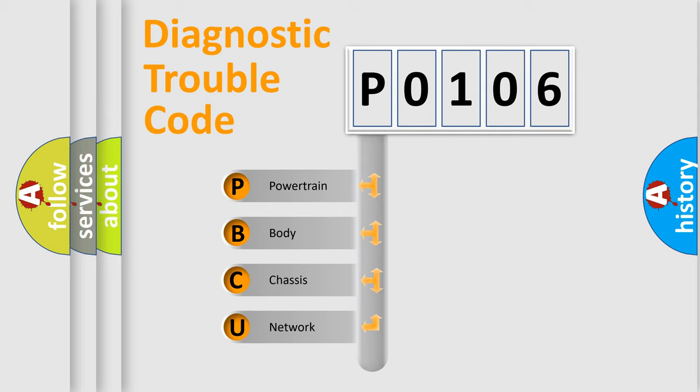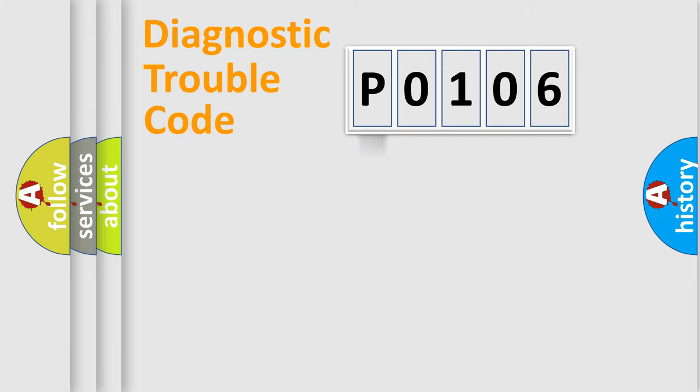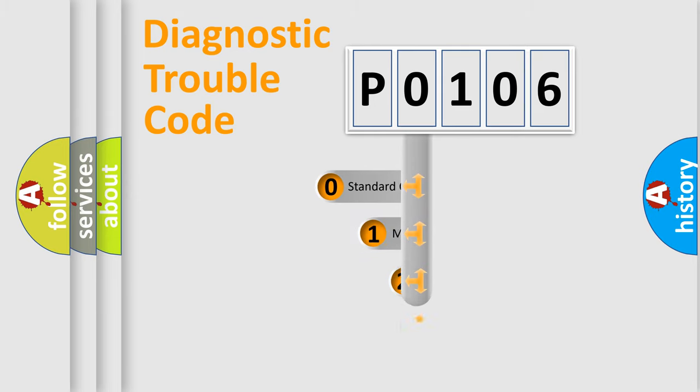We divide the electric system of automobile into the four basic units: Powertrain, Body, Chassis, and Network. This distribution is defined in the first character code.